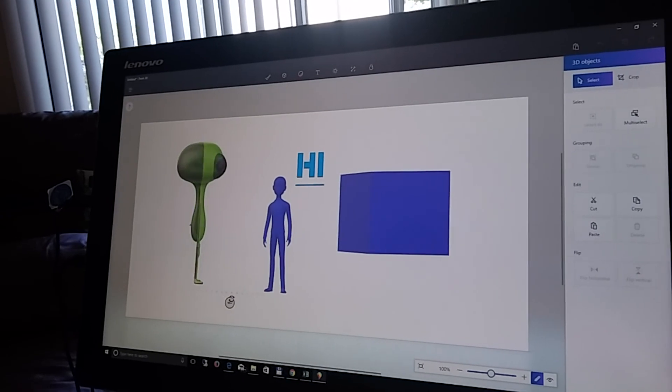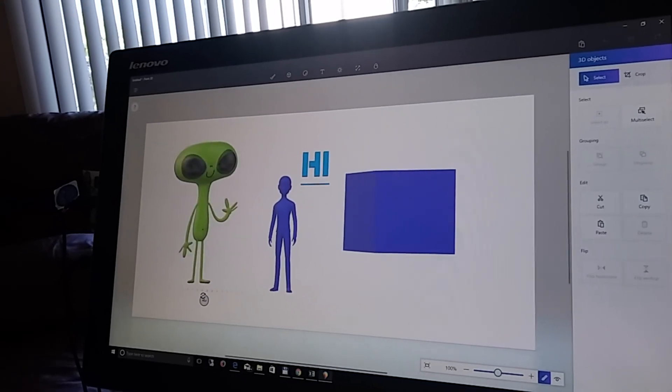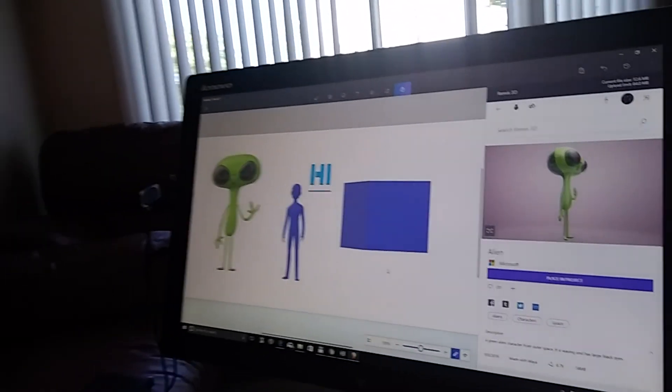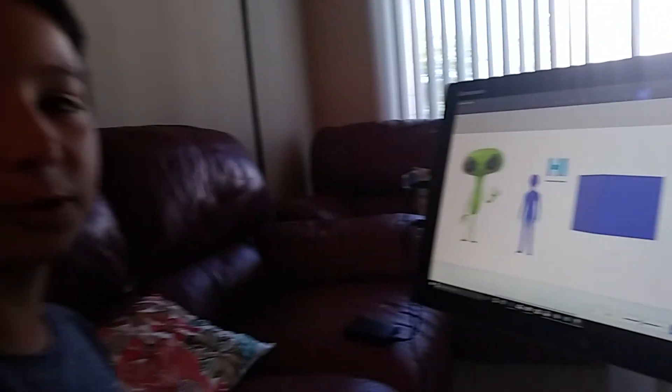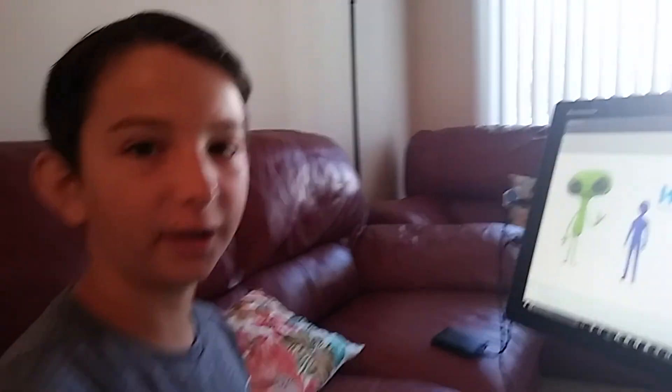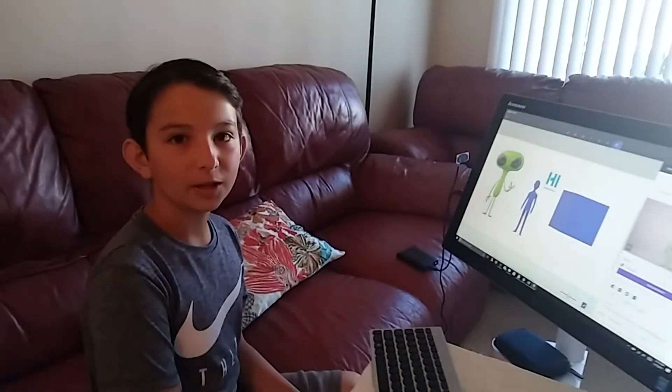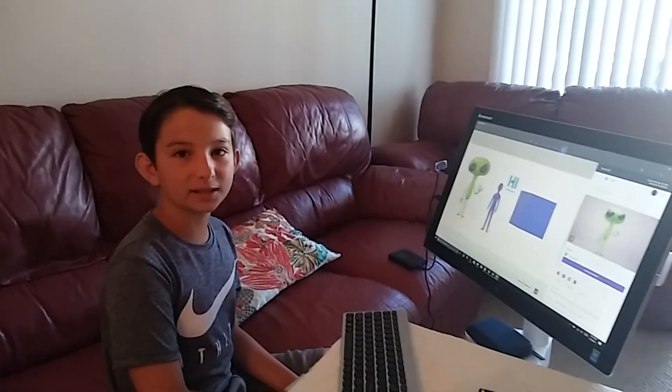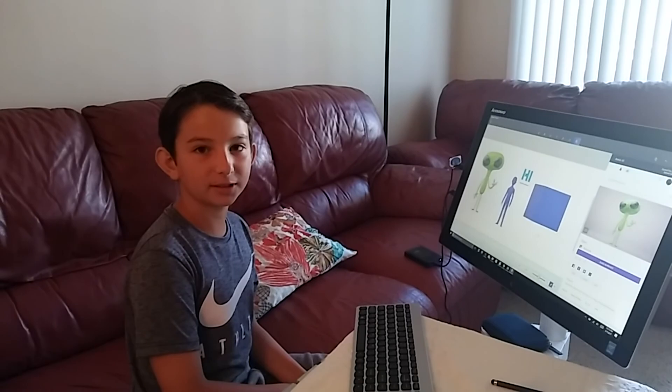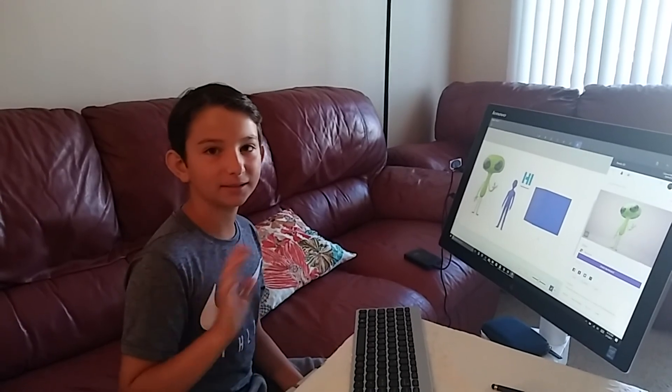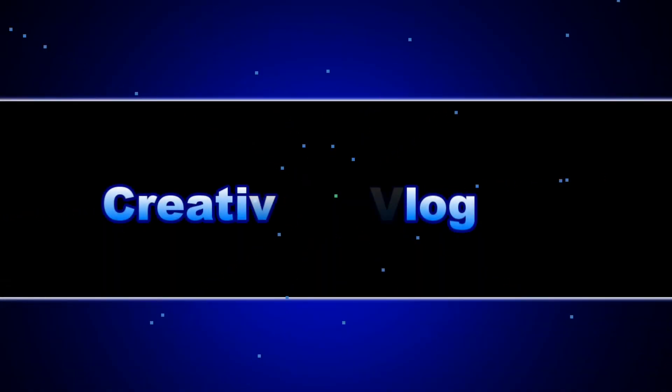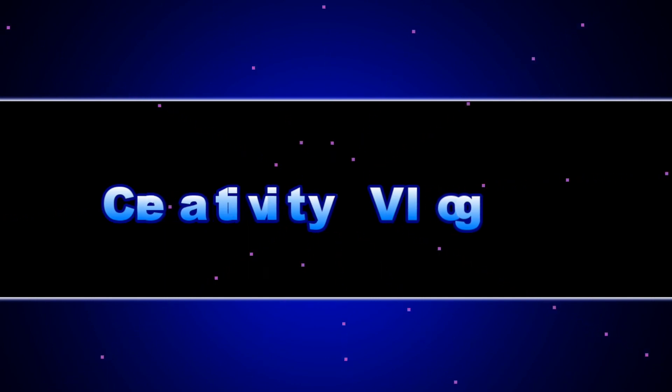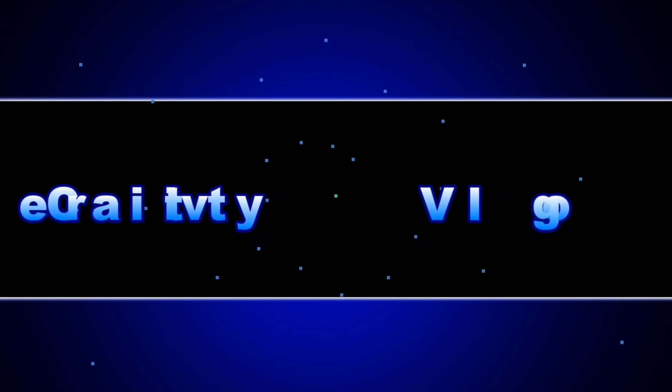See? This is a really cool software that I was really excited to download. So, I hope you guys get it and enjoy it. Have a good day. Bye!